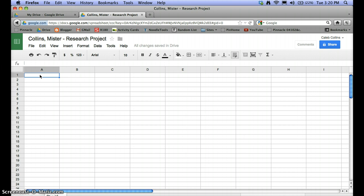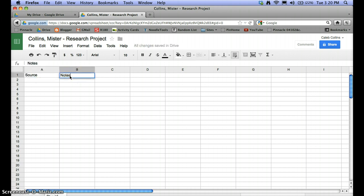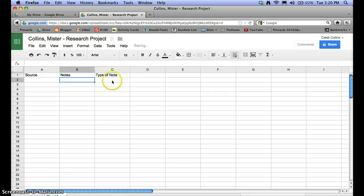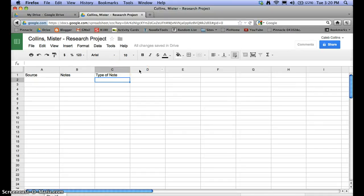What I'll go with is one column for source, one column for notes, and one for type of note — that will enable me to organize those notes. If I'm just using those three columns, I can delete all of the other ones.